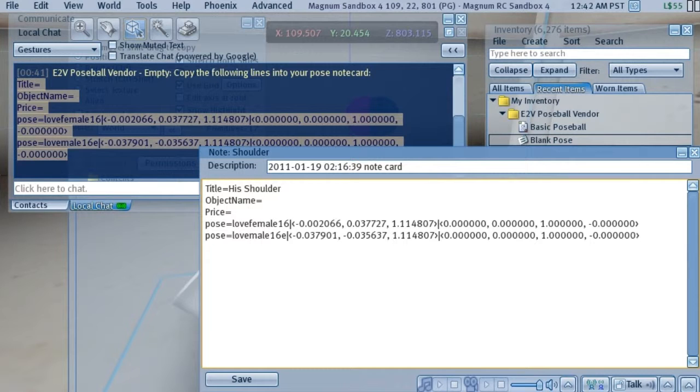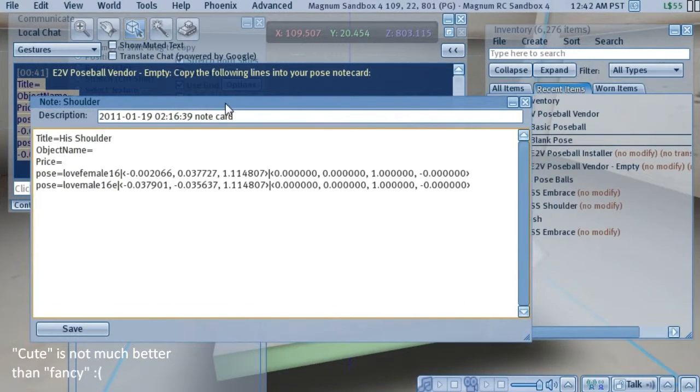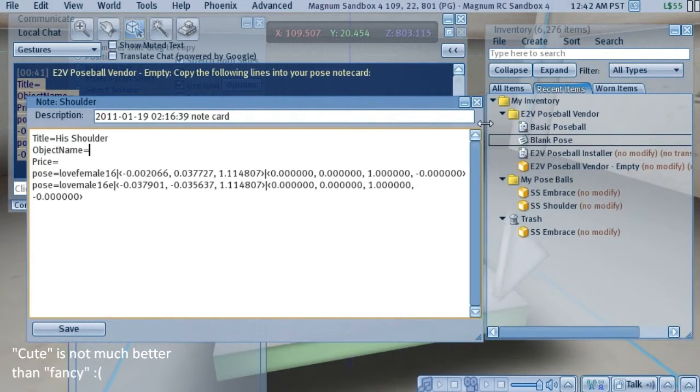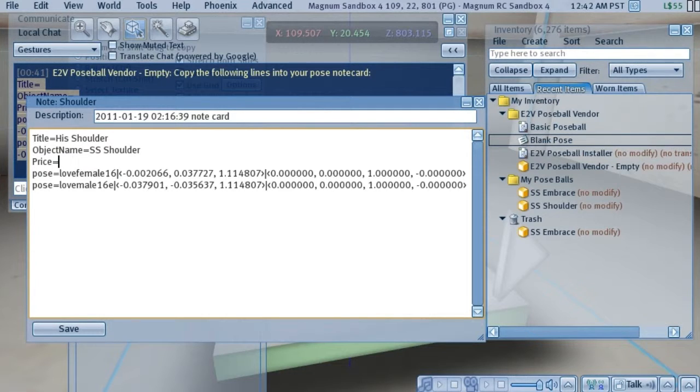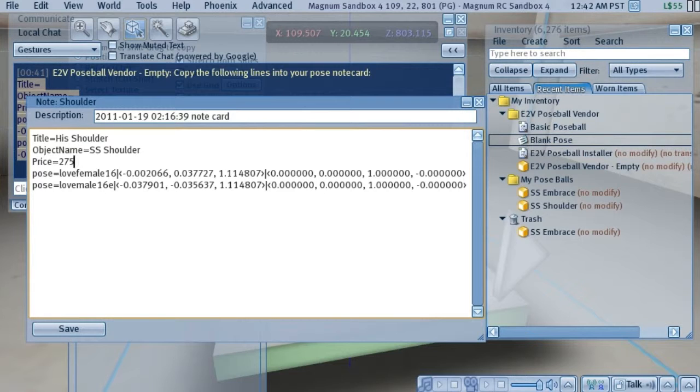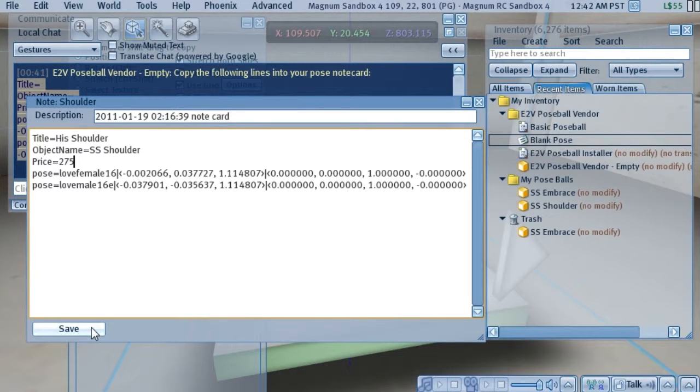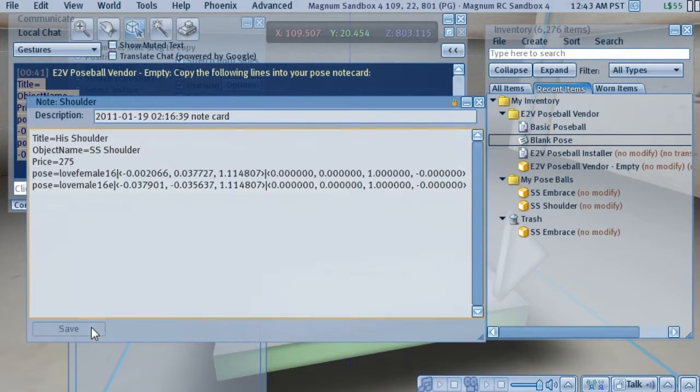And we'll just put a cute little title here. And this object is going to be called SS Shoulder. This one we're going to say that we're going to charge more for it because it's somehow better. So we'll say that this one's actually going to be 275, just so we can see a difference between them. We'll click the save button.